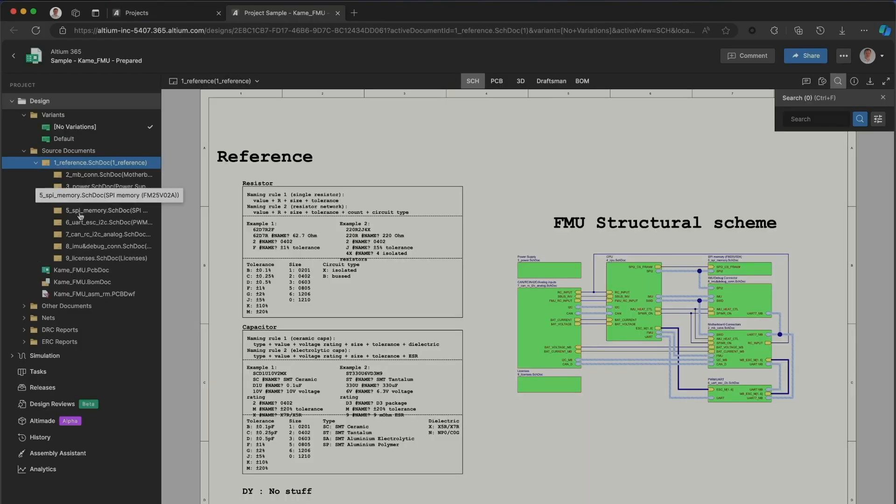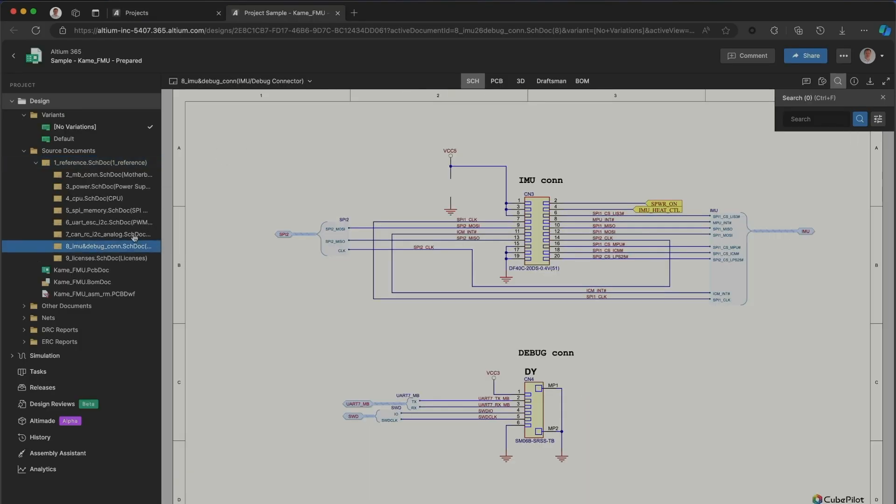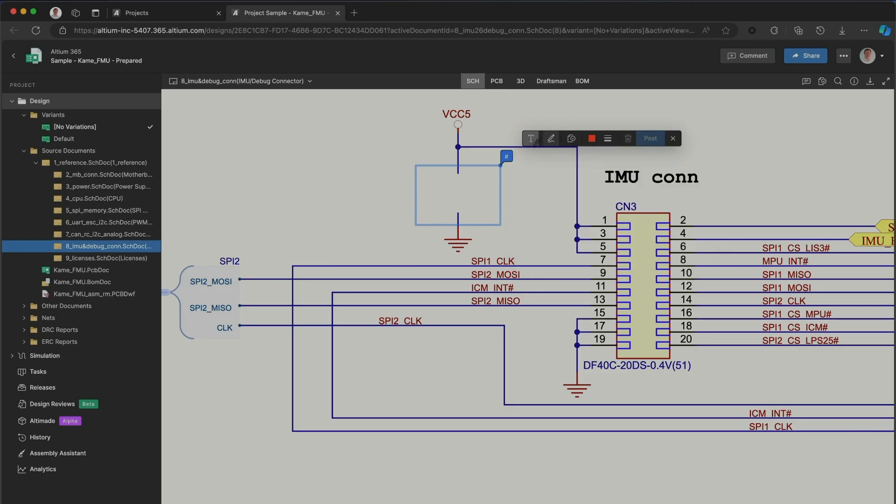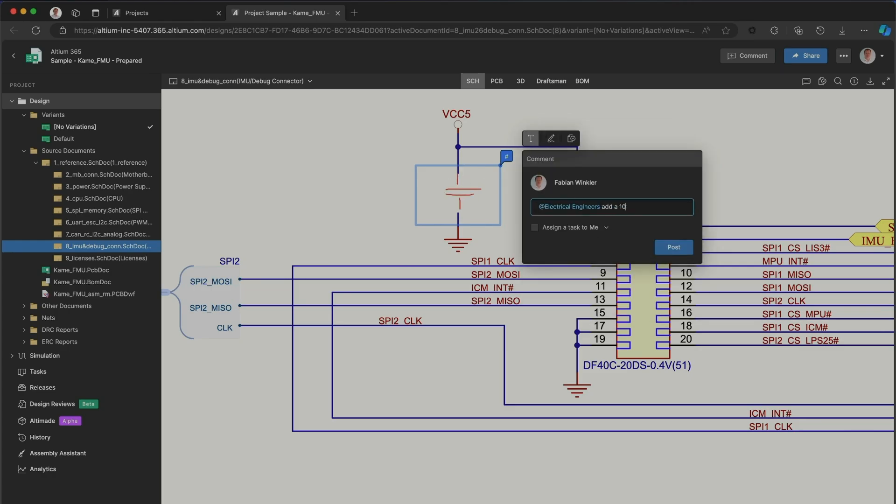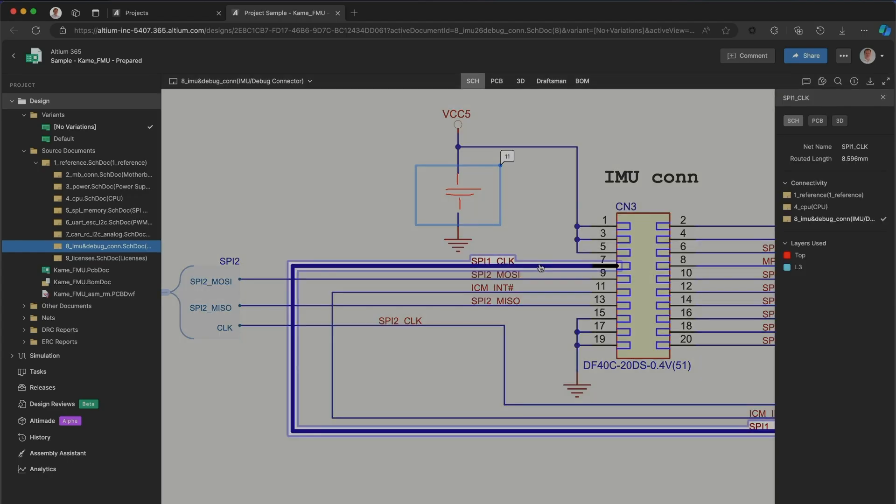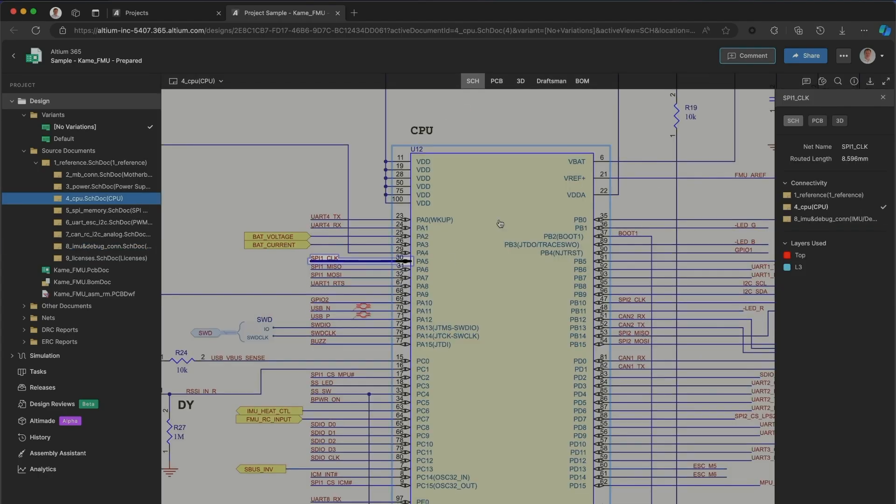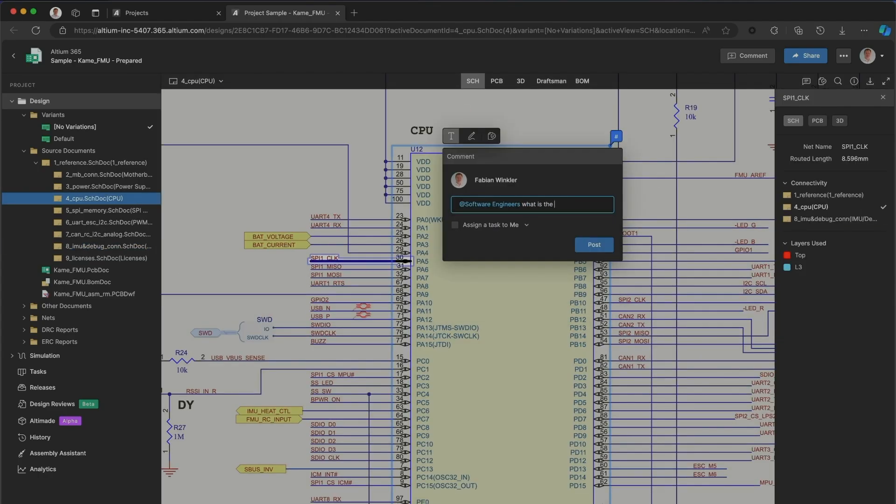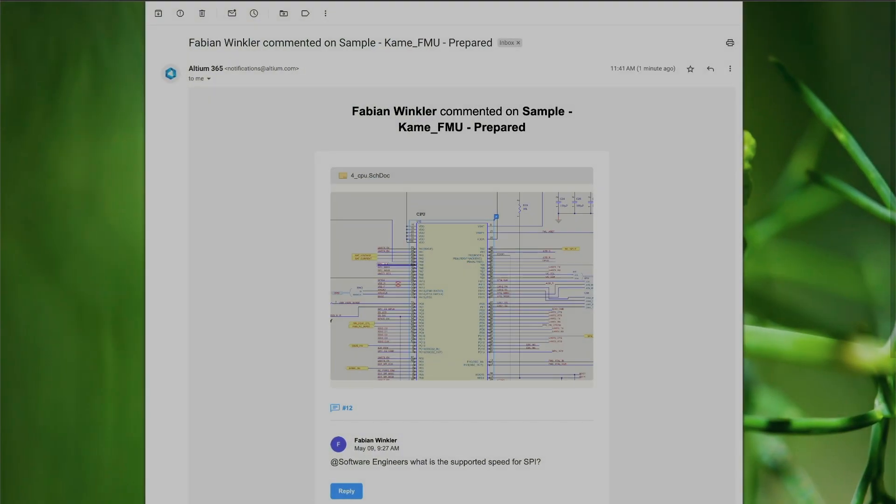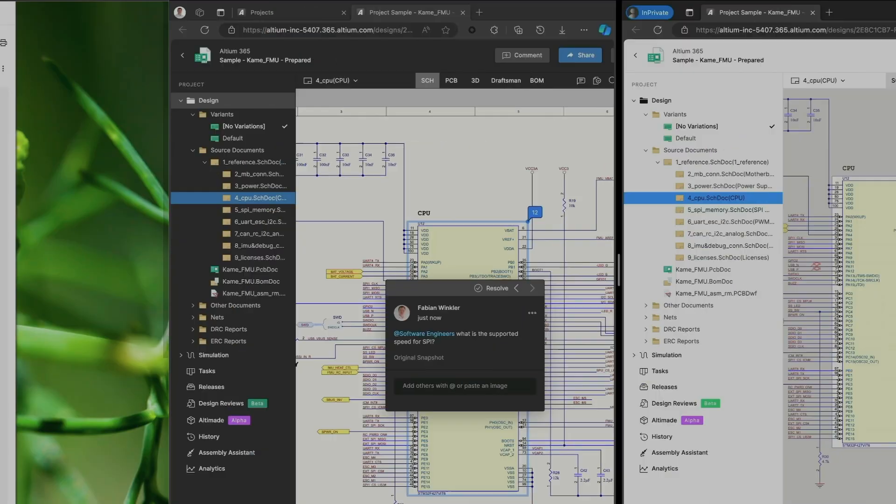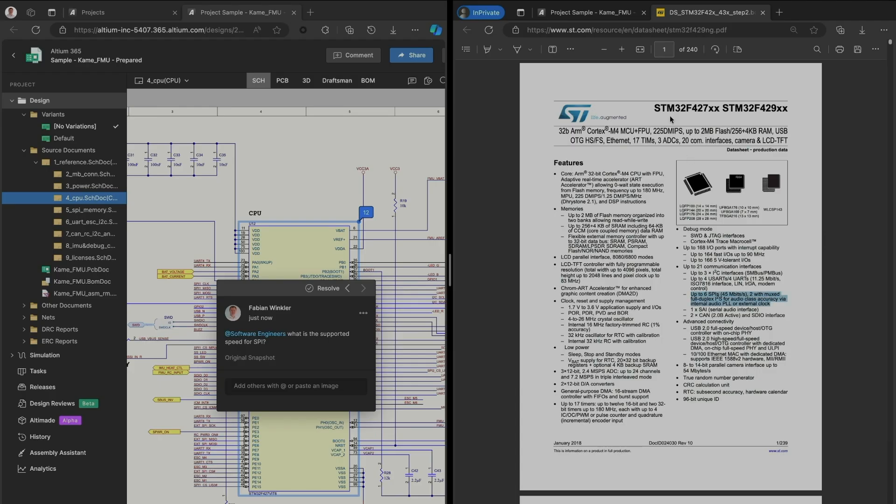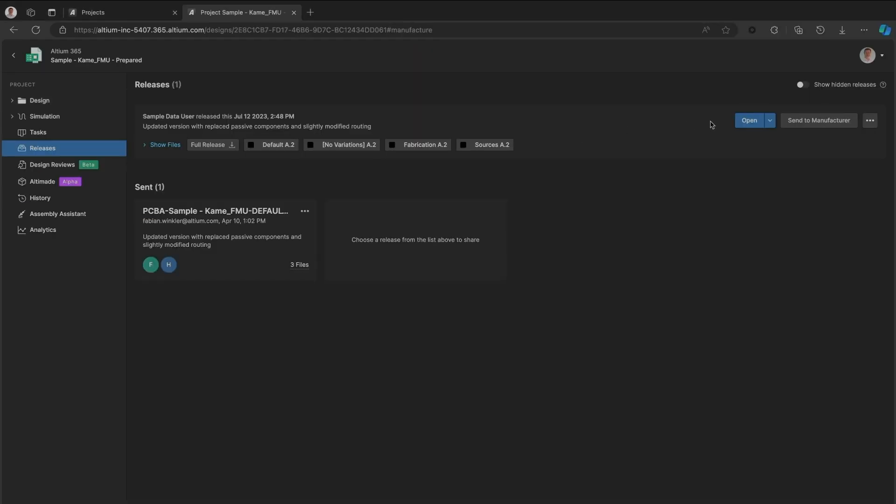With Altium 365, you can review design files directly in a web browser and leave comments for the team, share advanced object details with software engineers who get notified instantly. They can access data sheets and other information right away.